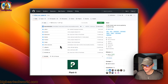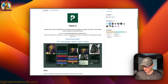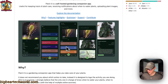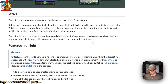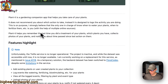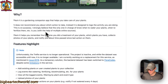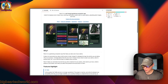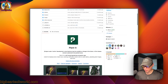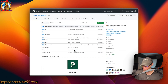This is what I'll be installing today: Plant It. It's a self-hosted, open-source gardening companion app. Here's what it looks like — here are some screenshots. And here's the why on using it: you can care for your plants. So that's what we will be installing today.